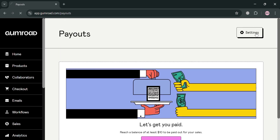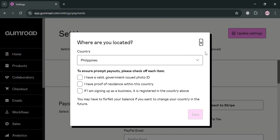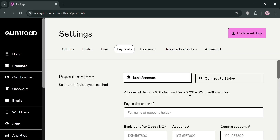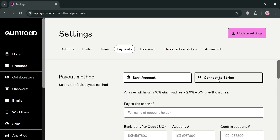You will be directed to a page which will show you where you are located. You can also check these boxes if you have a valid government-issued ID, proof of residence within the country, or if you're signing up as a business registered in the country above. After that, it will show some of the payment methods that you can start linking, including your bank account and also Stripe.